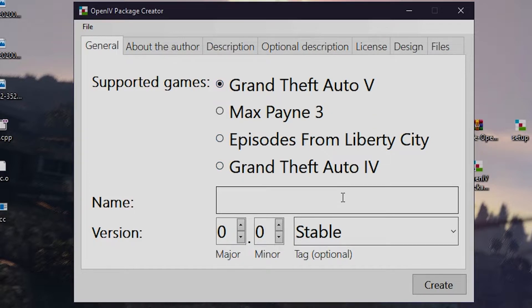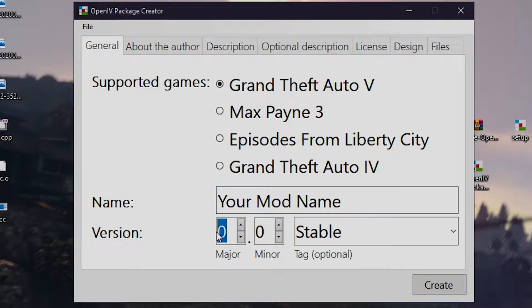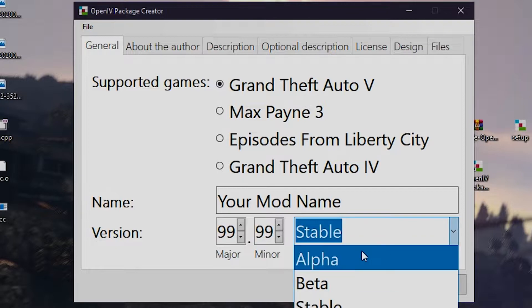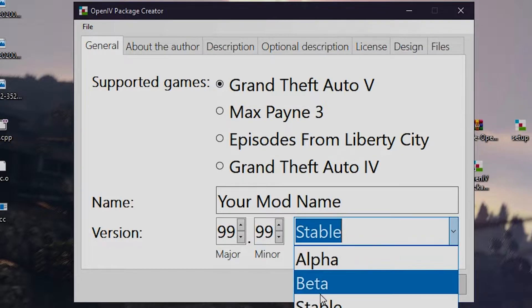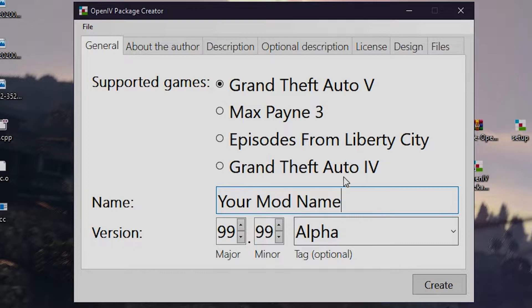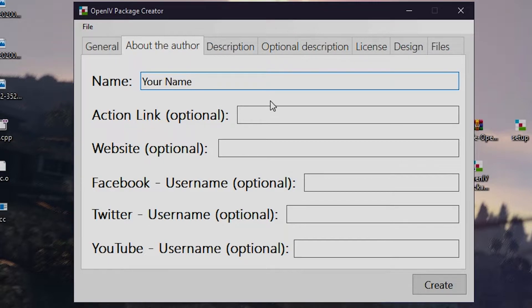Put your mod's name here. Select version and use the tag option if you want. So at the next page you have to write your information. You can put your social accounts link here.